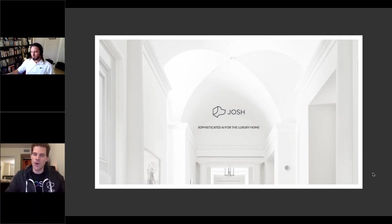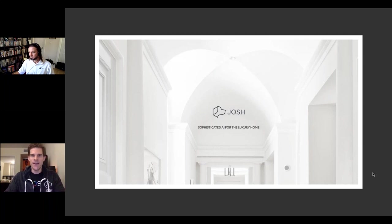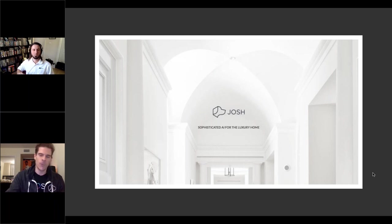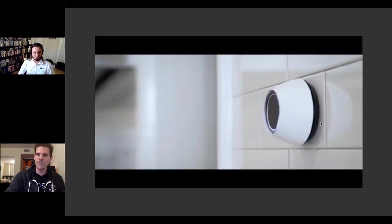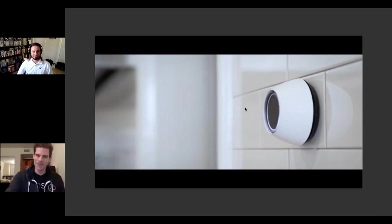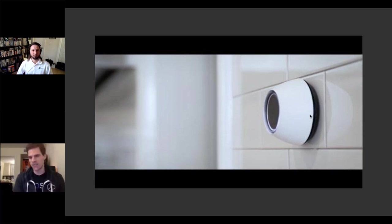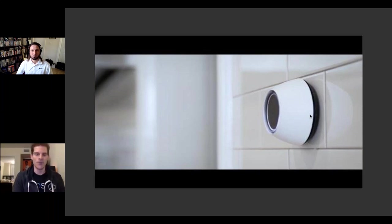Casey notes that questions are welcome at any time. He mentions he posted a link to a YouTube video — about a minute long — in the chat. They decided not to buffer the video during the presentation, but it will tie back into an example towards the end, giving viewers a good idea of what the Josh experience is really like.